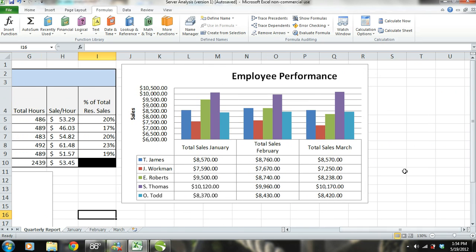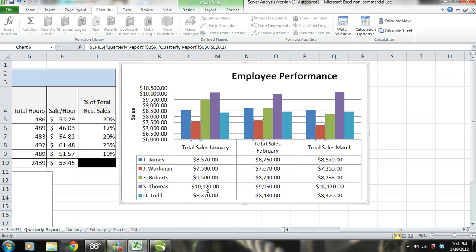Now we need to look a little bit deeper. We'll do this by checking out the employee performance chart. We're going to look for any trends and also make some comparisons. The two employees that stand out the most here are S. Thomas, represented by the purple bar, and J. Workman, represented by red. We can see that S. Thomas is the top performing server and J. Workman is the worst performing server.